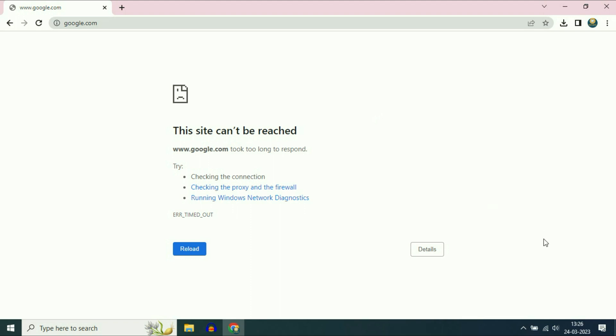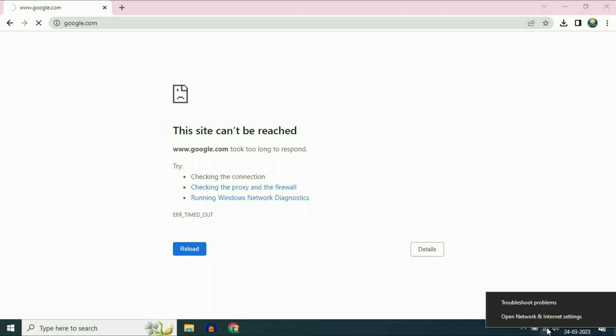First, go to your network icon. As you can see, I'm using Wi-Fi. Simply right-click on your Wi-Fi icon, then click on 'Open network and internet settings.'